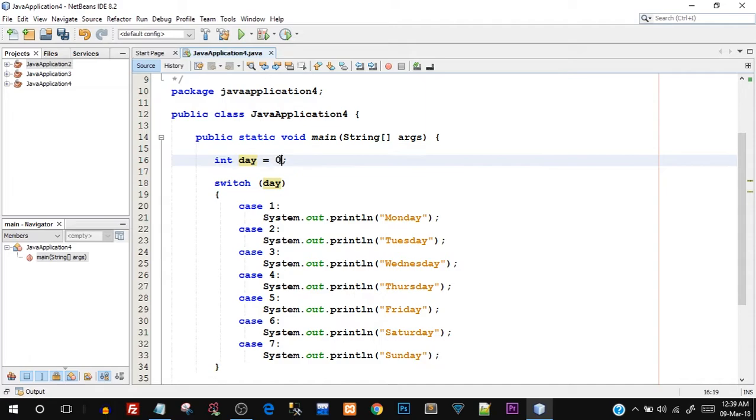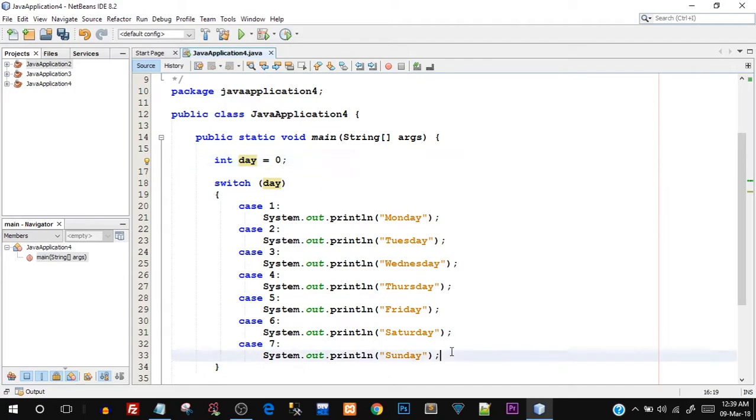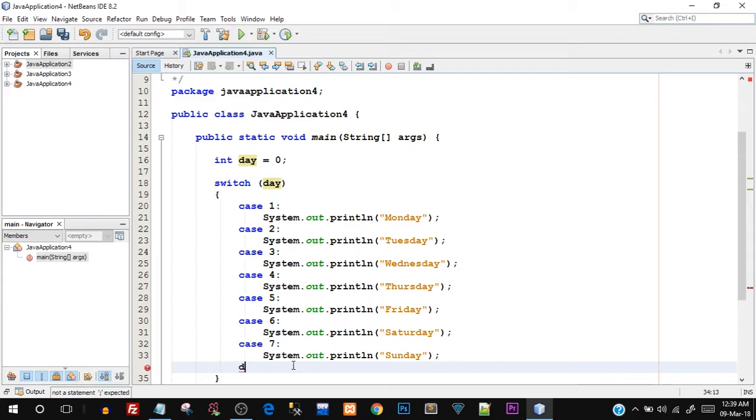But what if the integer value that is stored in this day variable, which is an integer type, is not between one and seven, it is something else? Let's say it is minus three or it is 100 or it is 55. It can have any value, right? So in that case, since it does not fall in our required category, we have one more case which is pretty much mandatory or pretty much used most of the times in a switch case, and it is known as default case.